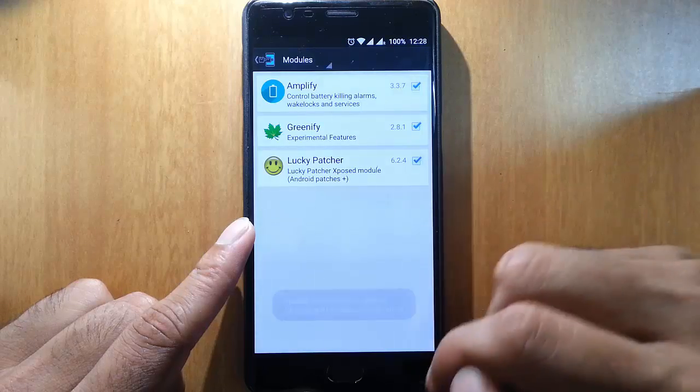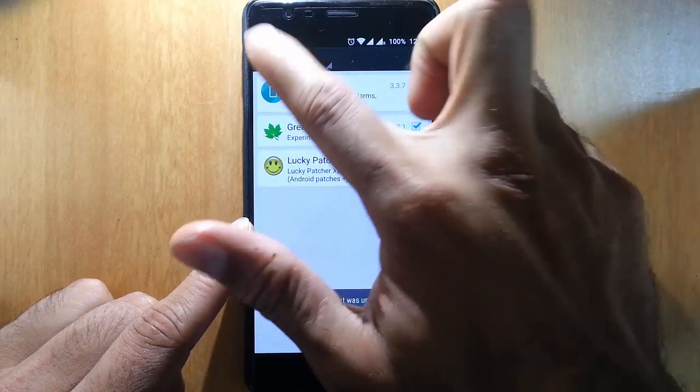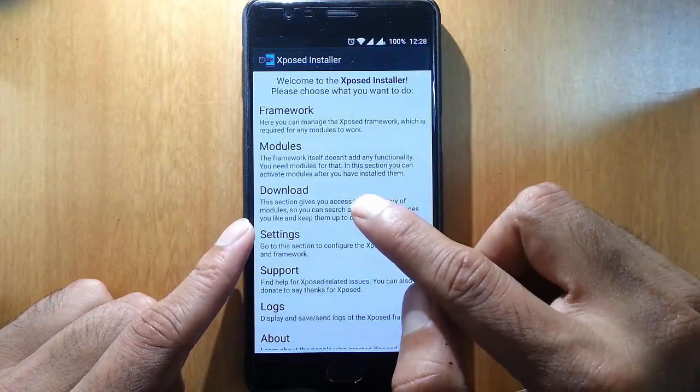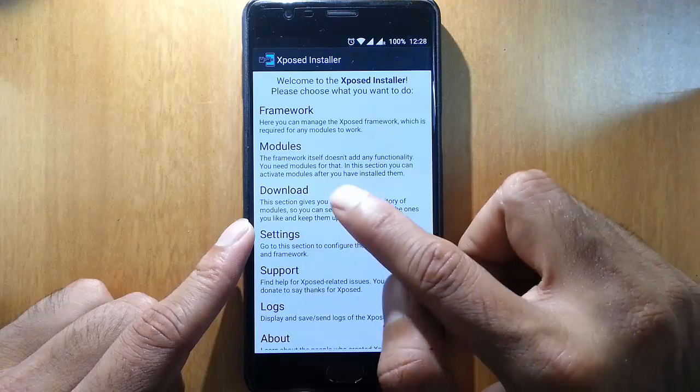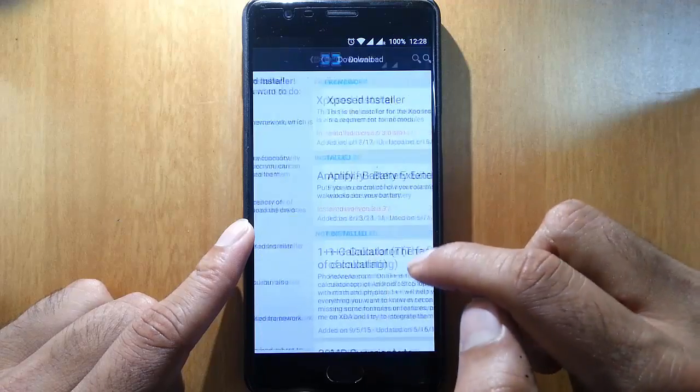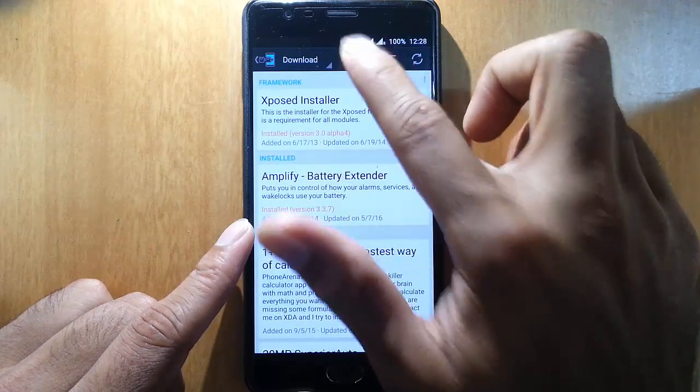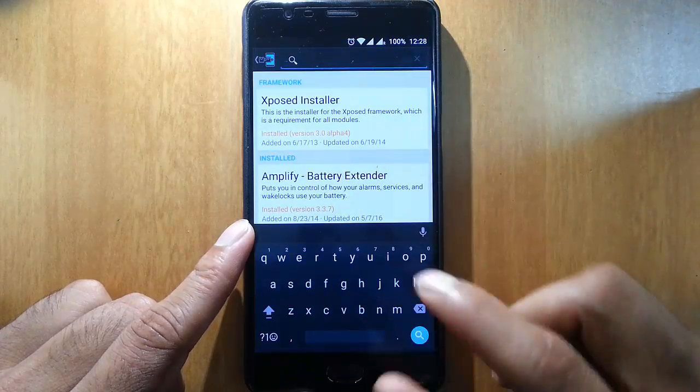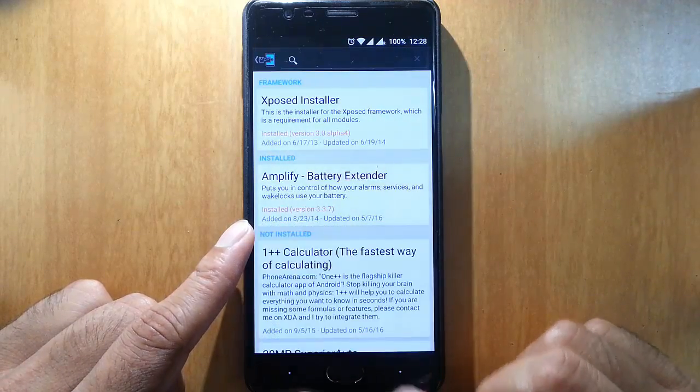If you want to download an extra module, you can go to the download section and you can search for any module here.